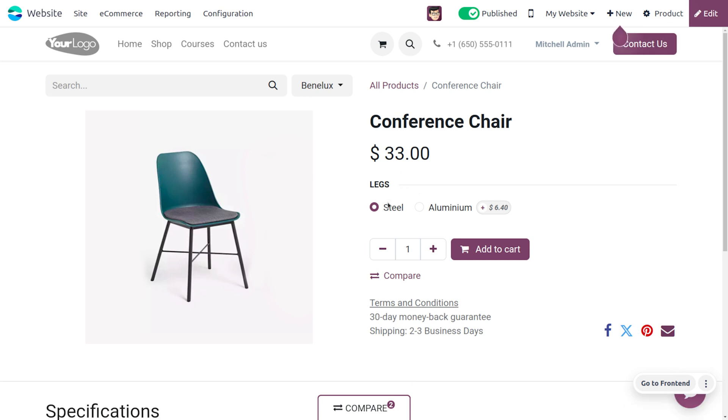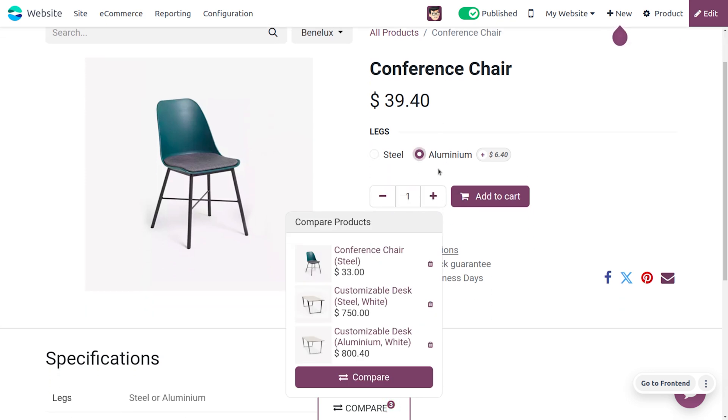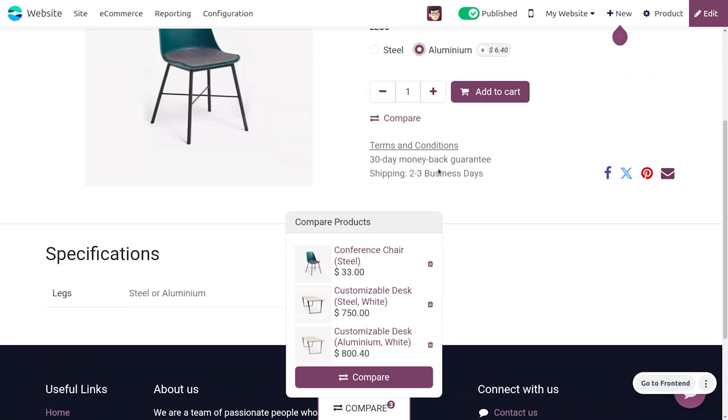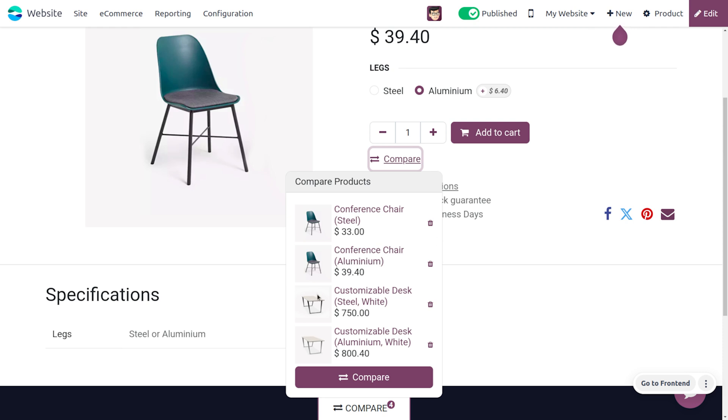I need to compare the conference chair. The conference chair has different attributes such as steel, so I need to compare that. I also need to compare the product that has aluminum leg. As you click on the compare button, all the products will be added to the compare products wizard.